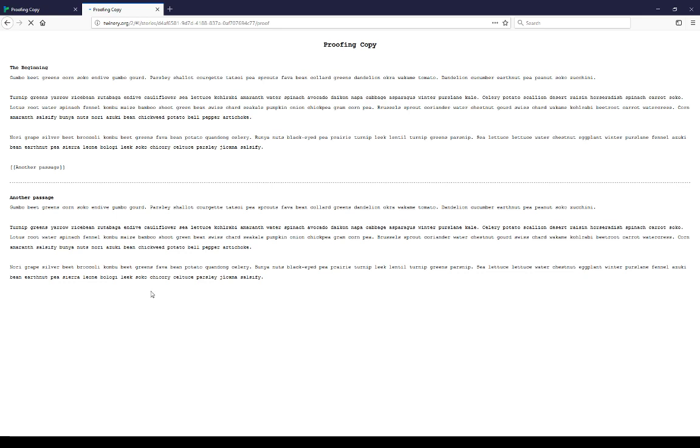It is also easier to proof, that is edit and change, to see changes in this larger view of all of the content here. It is the purpose of the proofing copy to allow you to proof and change things.